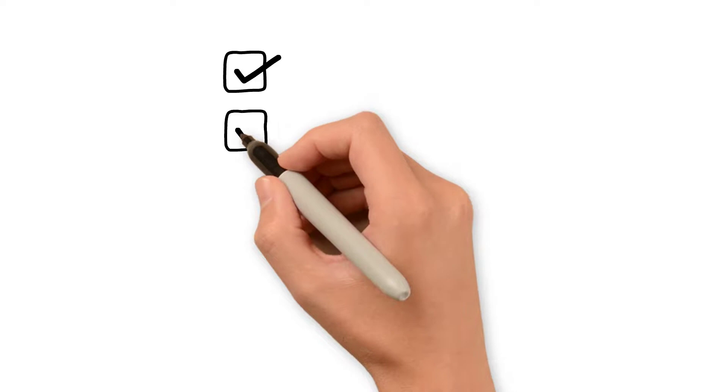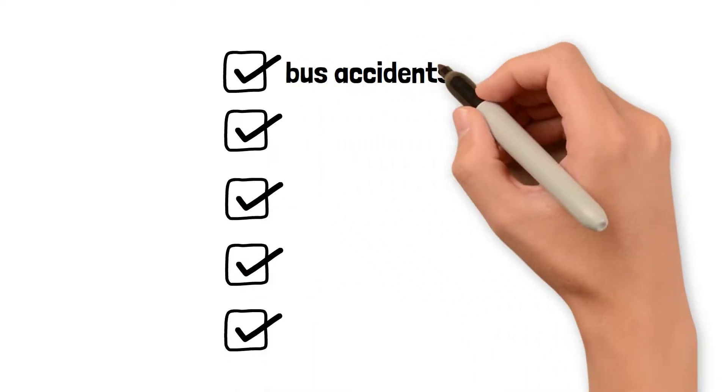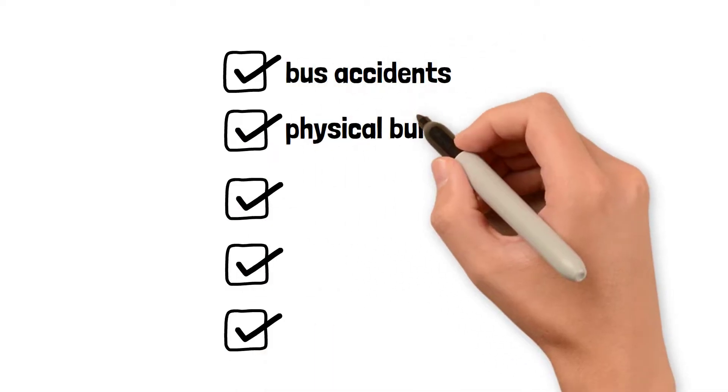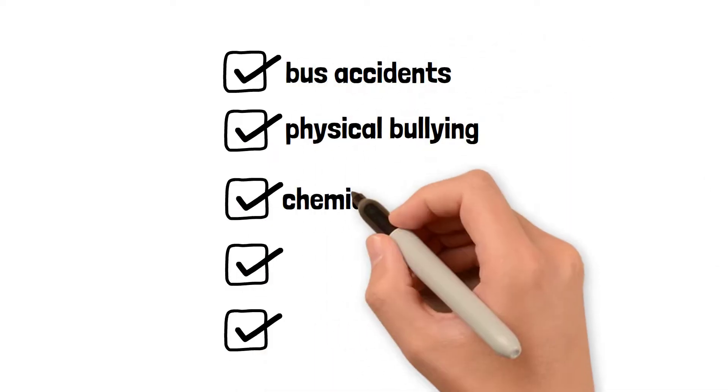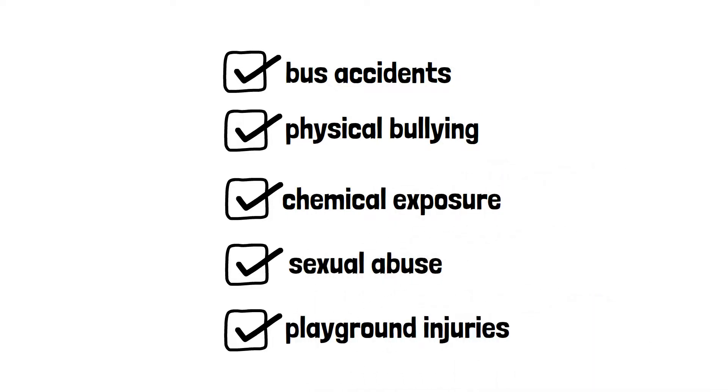Injuries that typically give rise to claims against the school include bus accidents, physical bullying, chemical exposure, sexual abuse, and playground injuries.